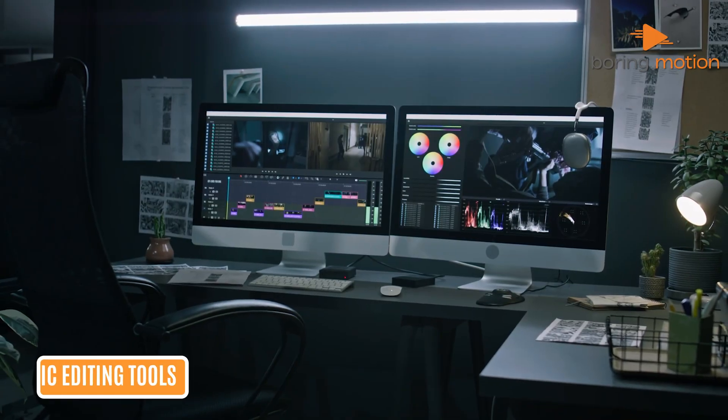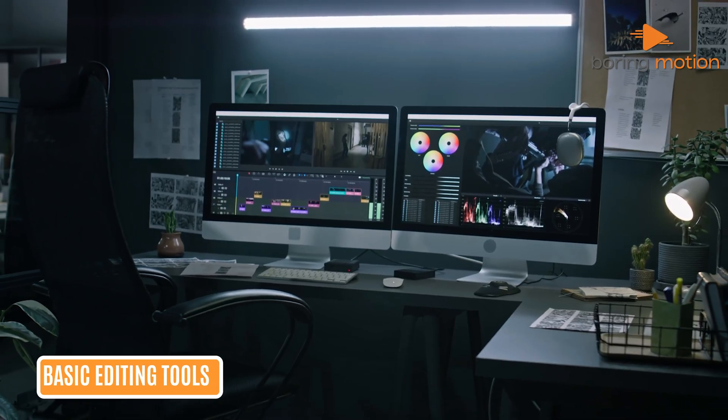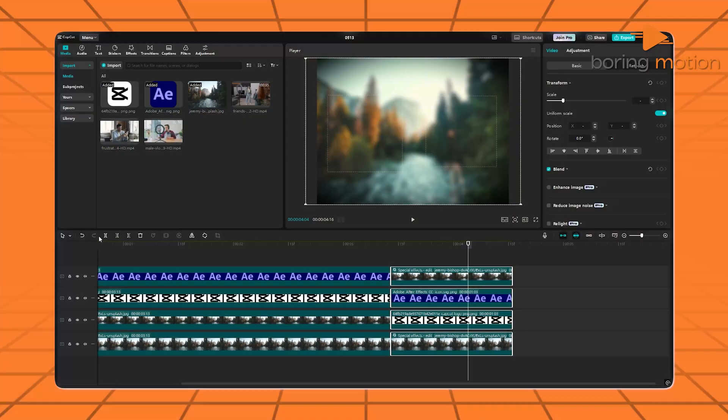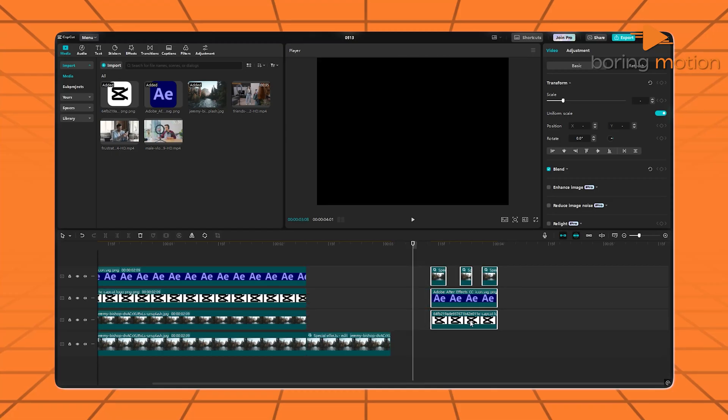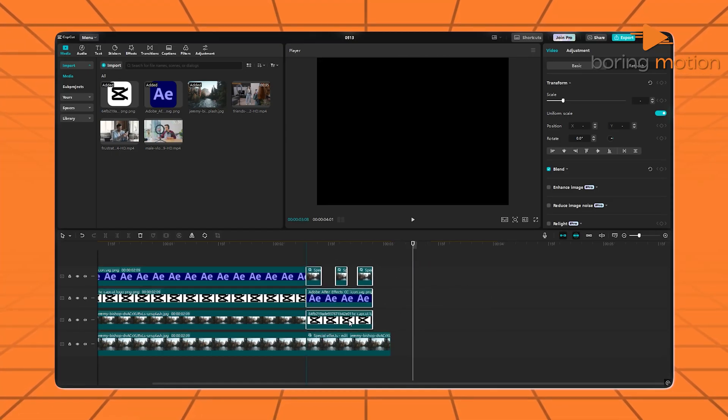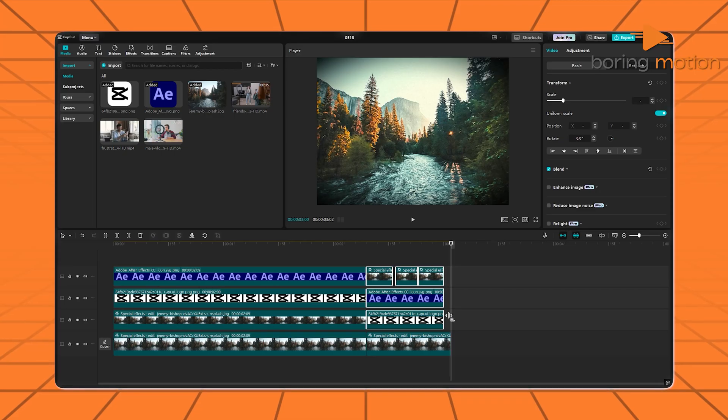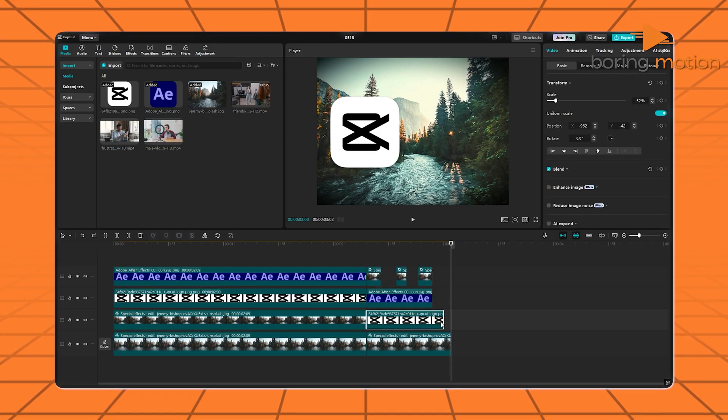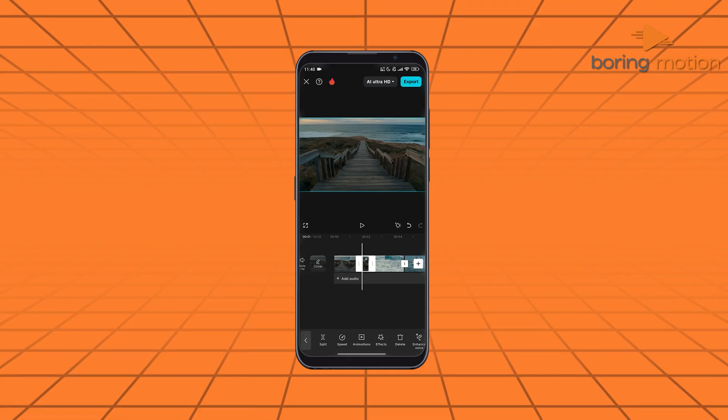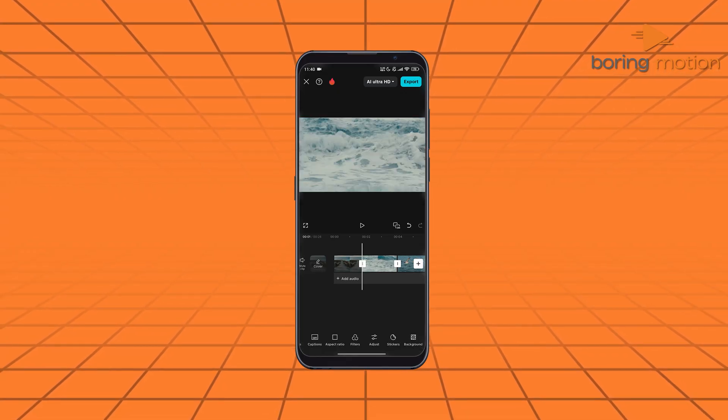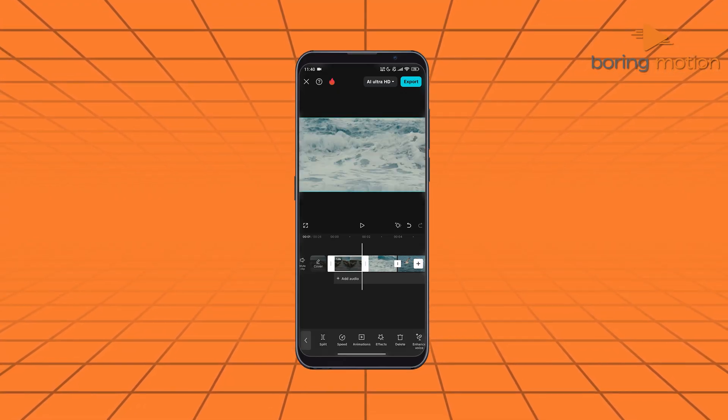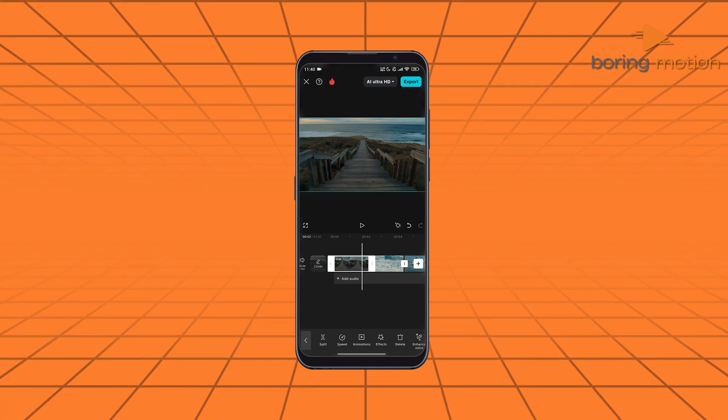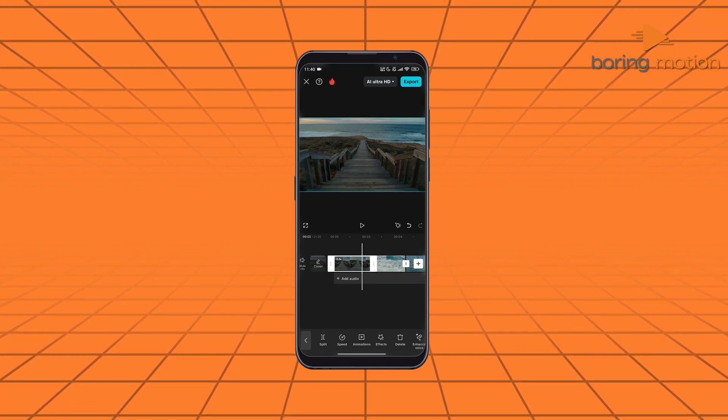When you're starting out with editing, it's the basics that matter most. CapCut makes cutting, trimming, and arranging clips feel really smooth. You drag your clips onto the timeline, you tap to trim, and everything just responds fast. Even if you're editing on your phone, it still gives you the full timeline layout, which is rare for mobile editors. And if you're someone who edits on the go, that's a big deal.